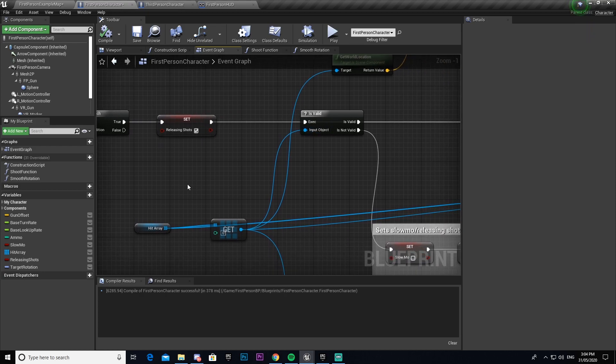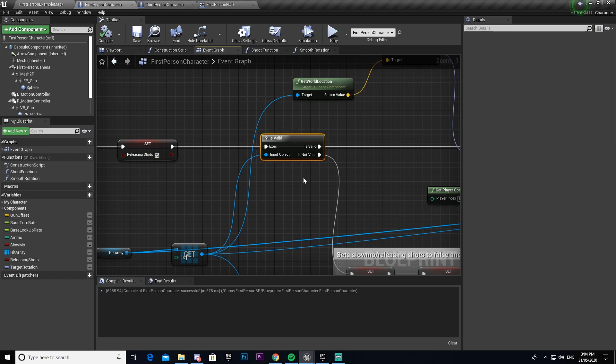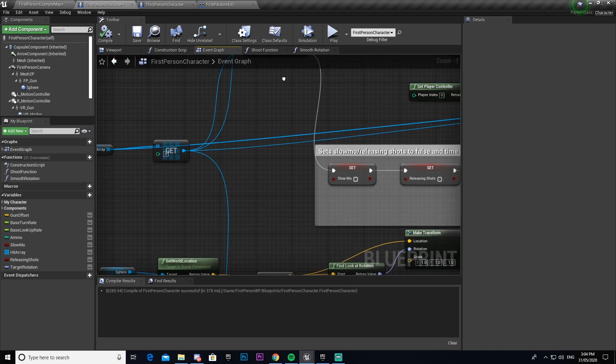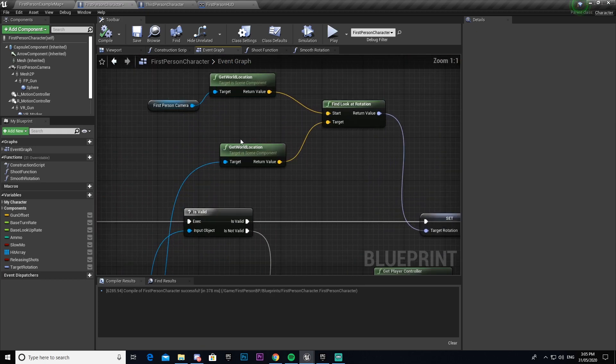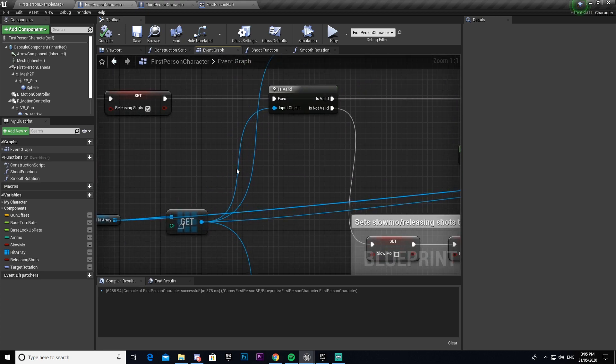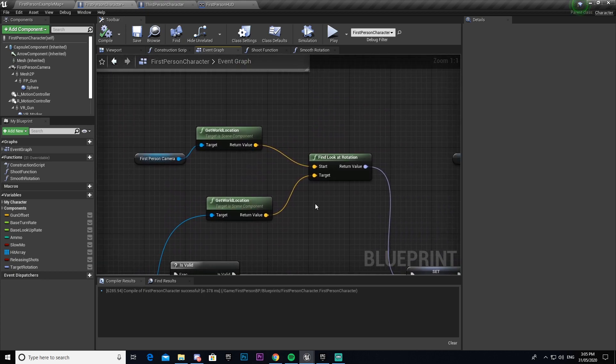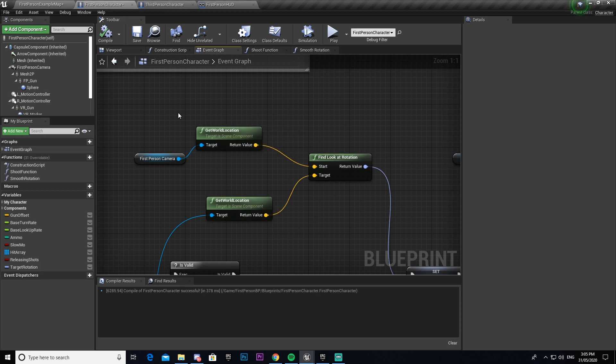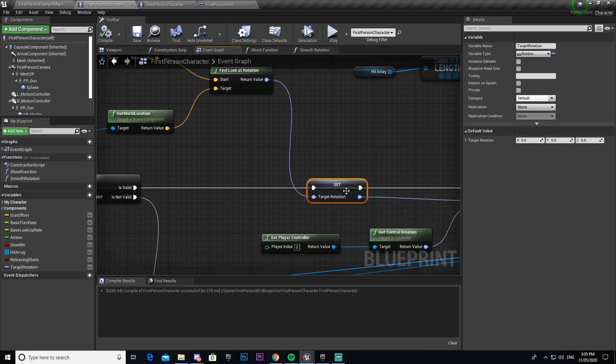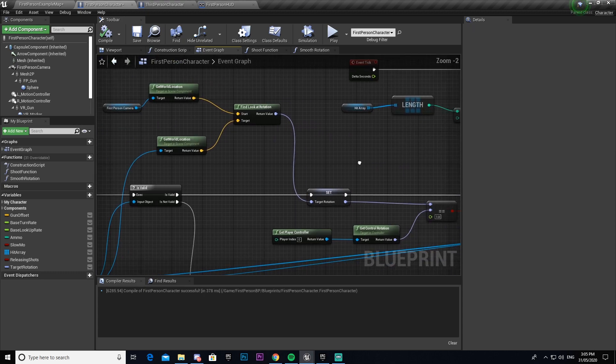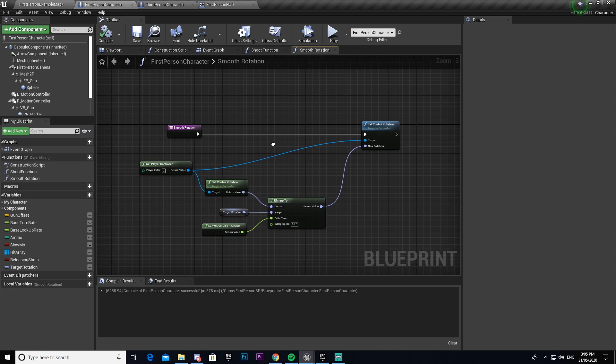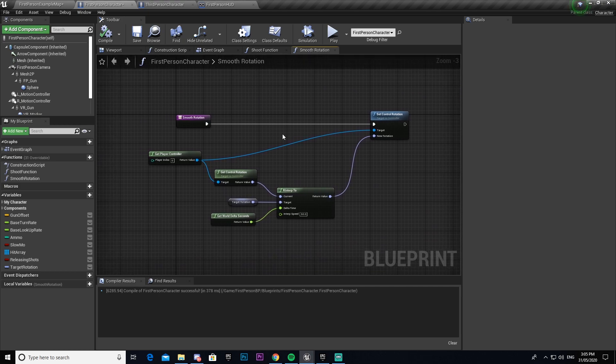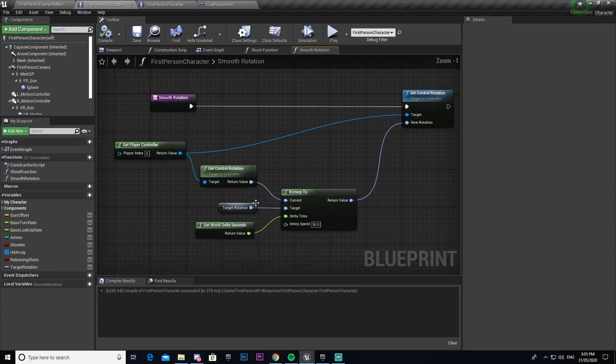We get our hit array, we get a copy of it, and make sure that it's a valid one. We then set our get world location of whichever object it was that was stored in our array. Then we get to our final cut rotation and compare this location to our first-person camera location. By doing that the engine does some math and it spits out a rotation value for us. We then set that to our target rotation. Using that we come into here on our smooth rotation function.